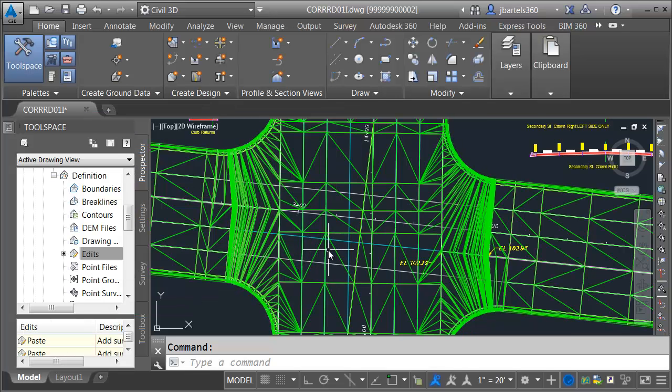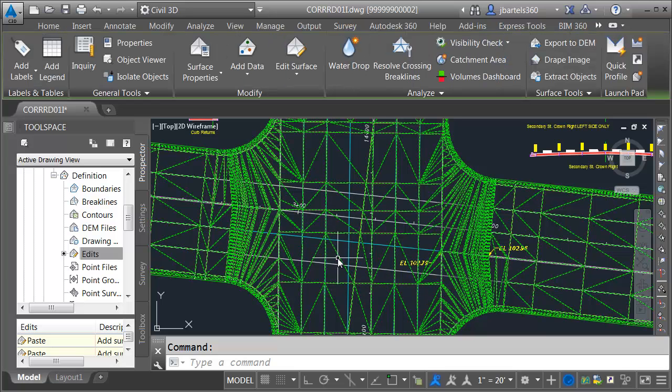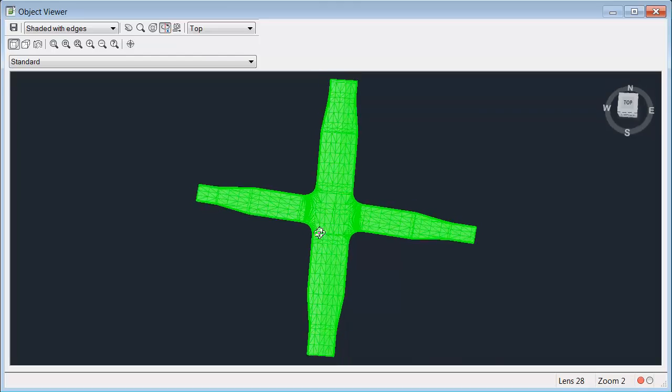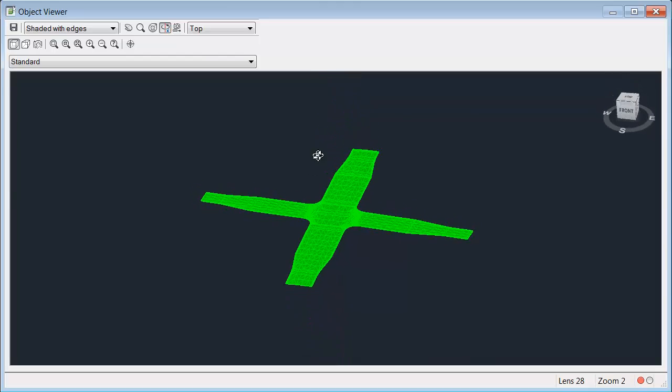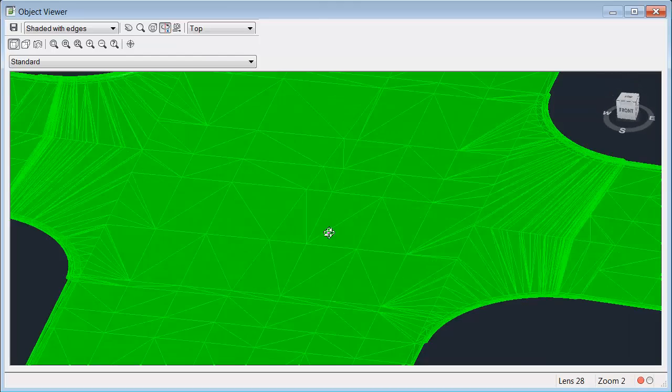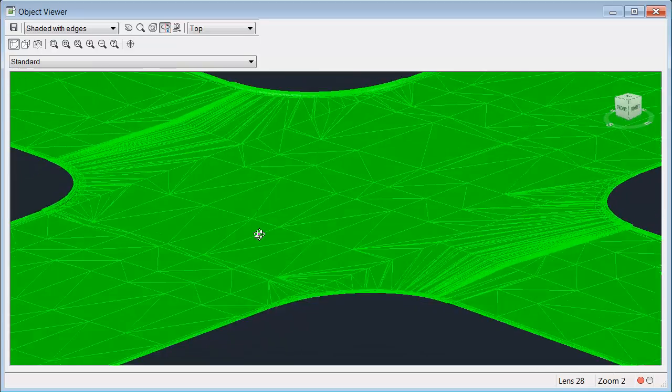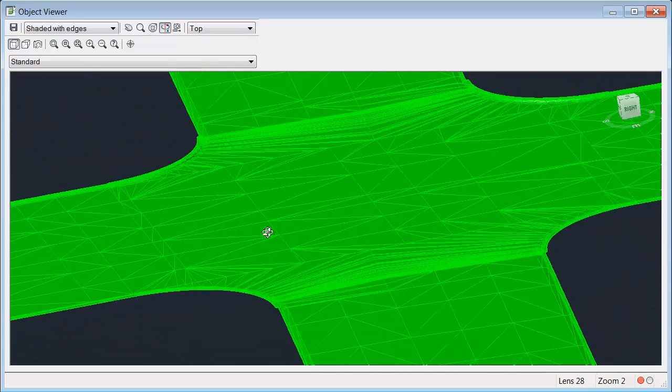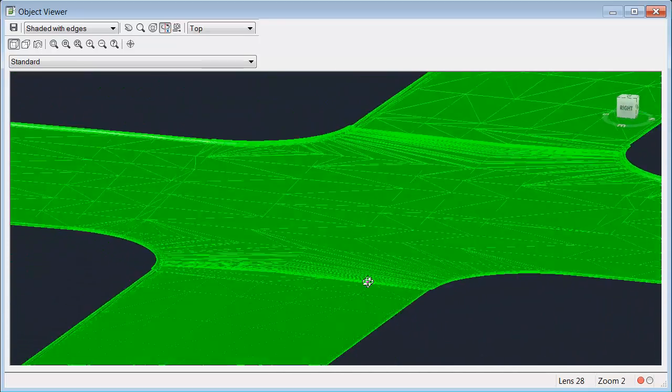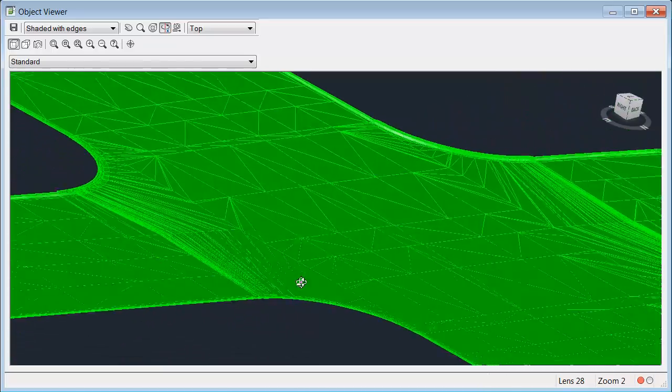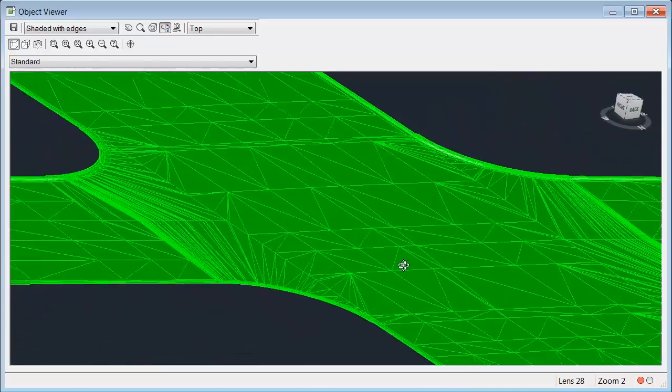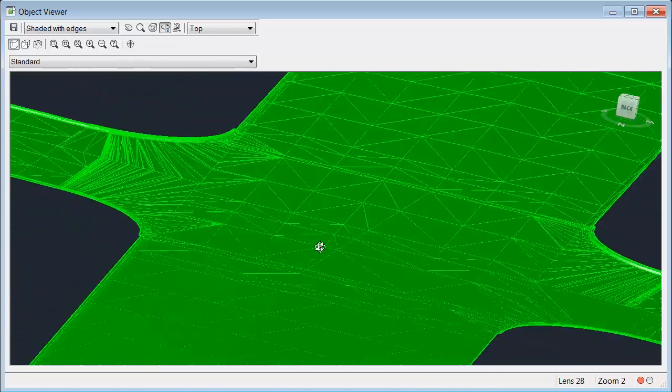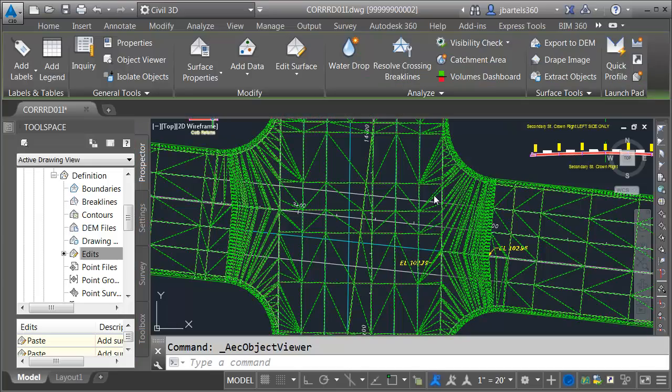This surface now represents the entire top surface for the corridor model. I'm going to select it and we'll take a look at it in the object viewer. Let's tip this up. We'll zoom in. We'll orbit around. As I look at this, it appears that everything is connecting perfectly. When I'm finished reviewing the model, I'll click the X to close the object viewer.